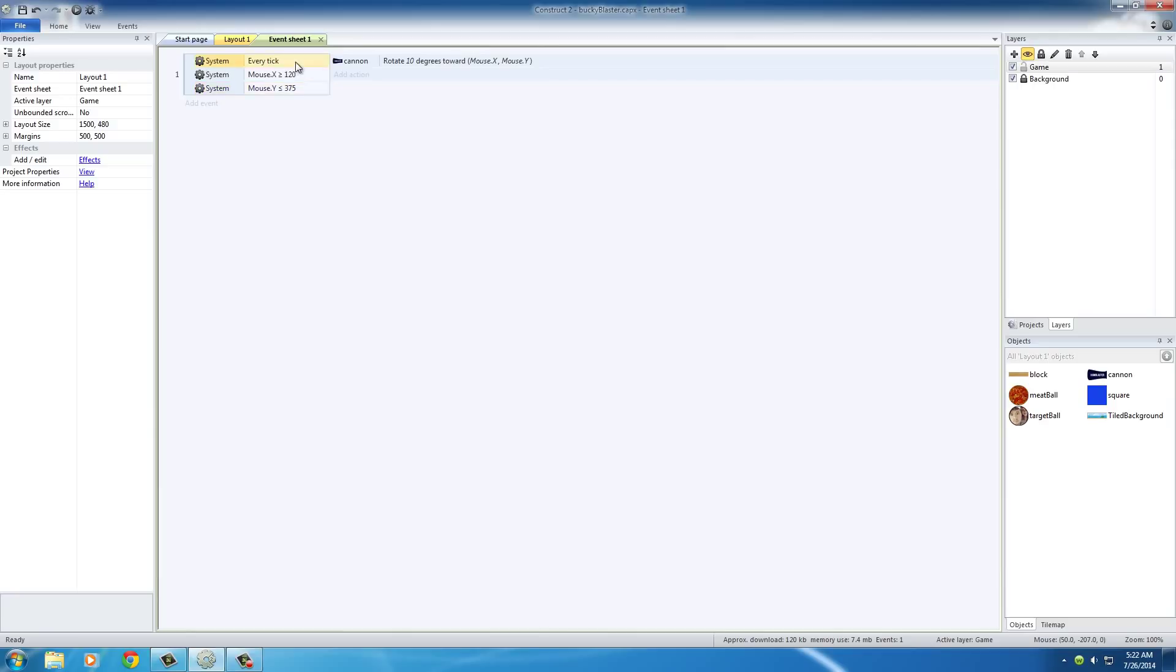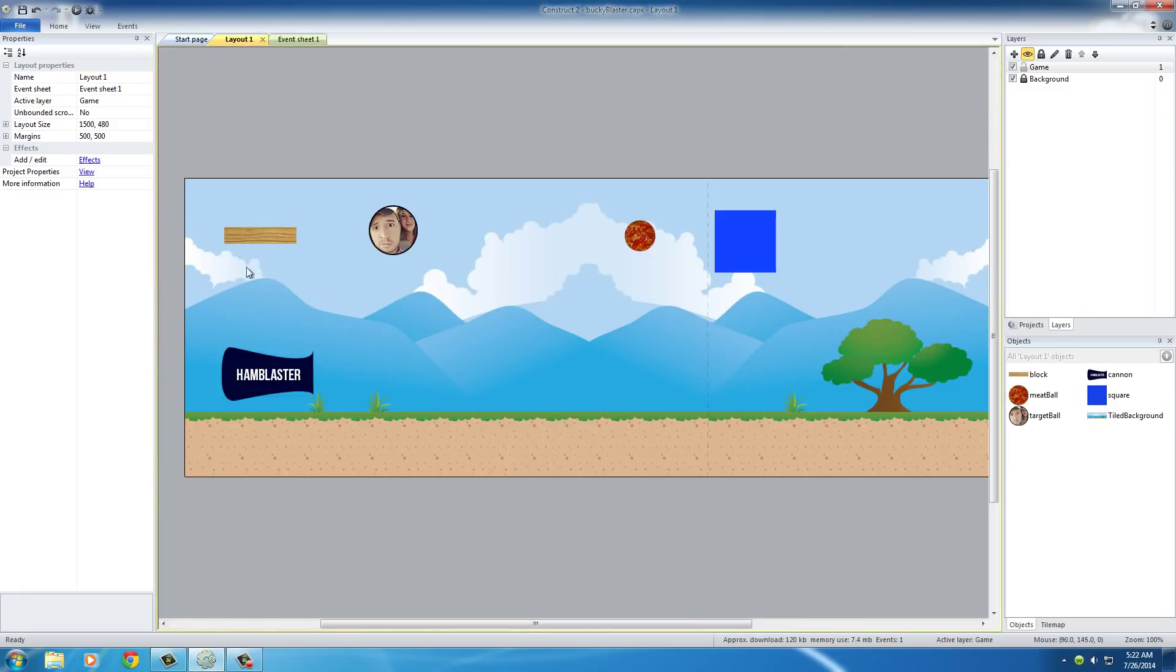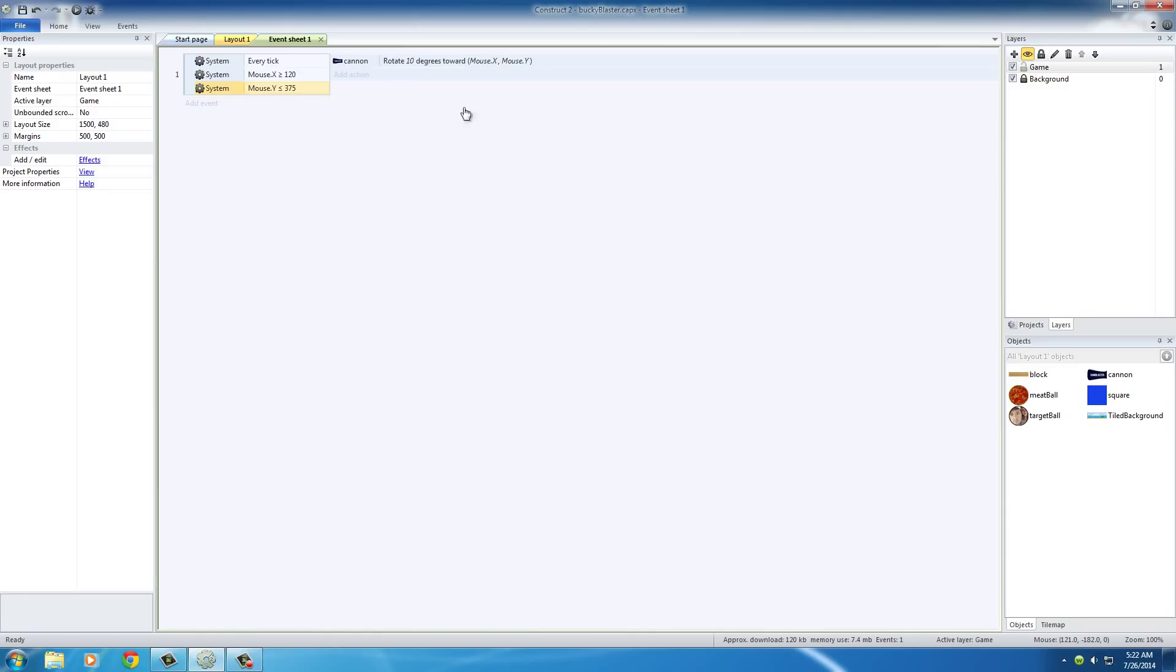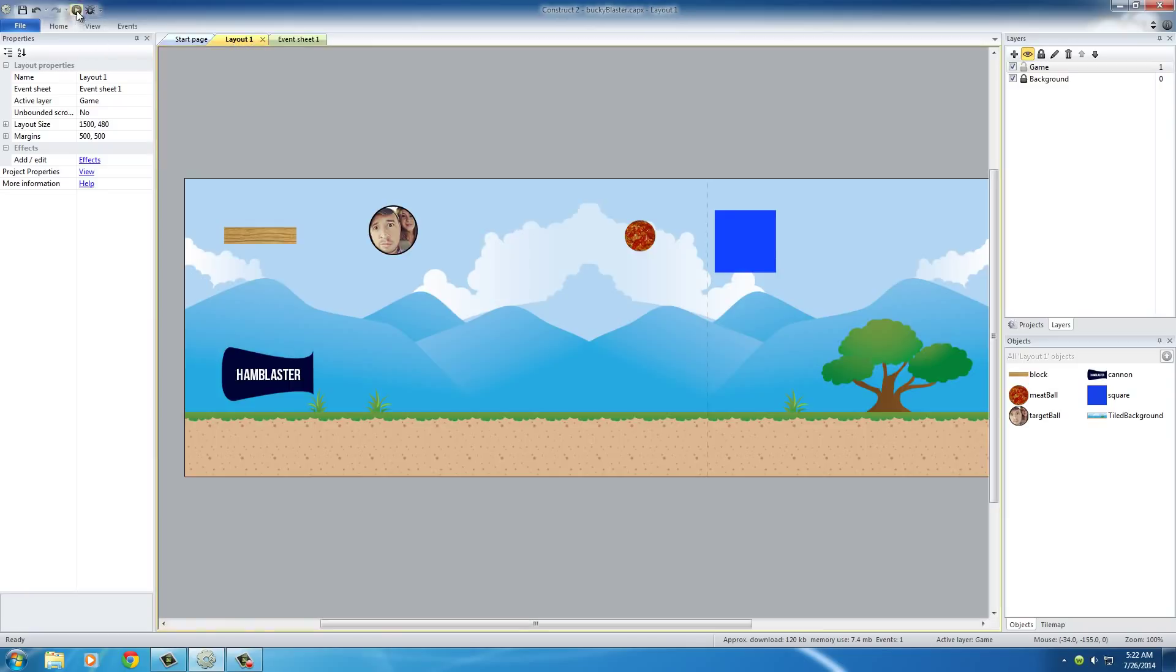So basically, constantly, make sure if the mouse is in the proper area, which is somewhere around here, pretty much the first quadrant, that your cannon rotates towards the mouse. So now if you run this game,